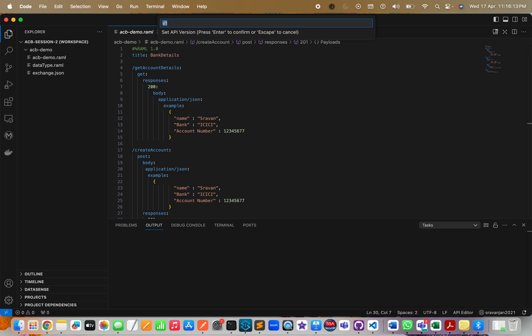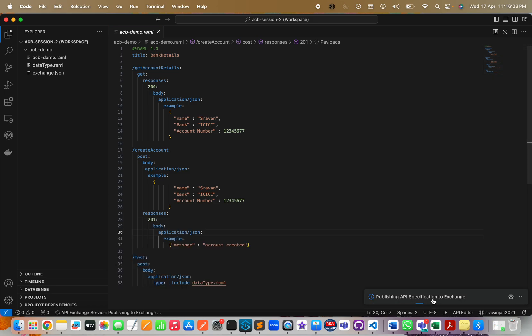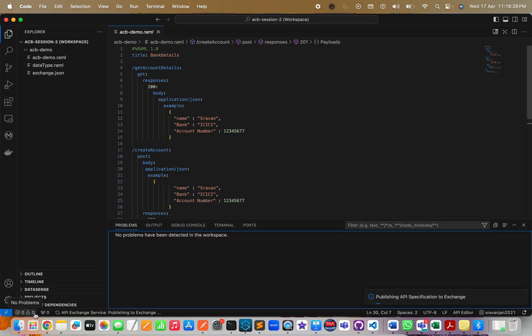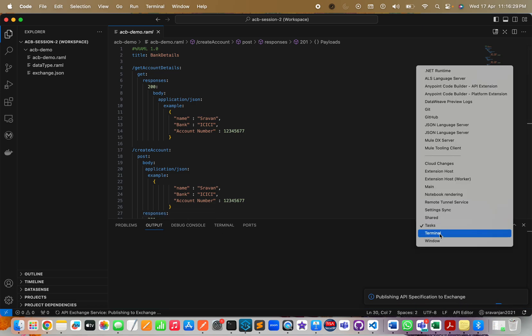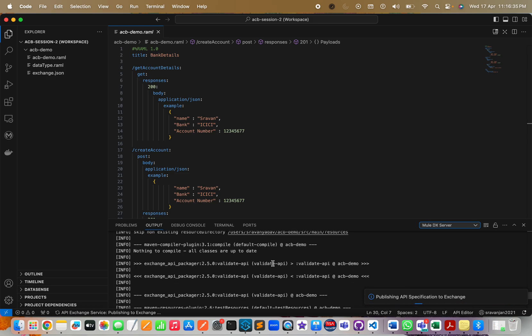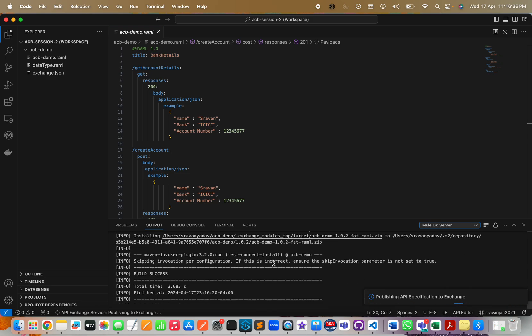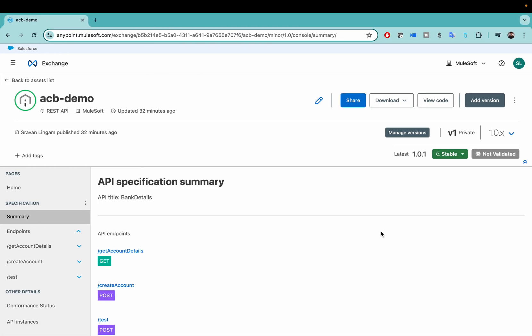You can see here it is saying publishing API spec to Exchange. In case there is any error, you can always go to this tab, go to Output, and you have to go to MuleSoft DX Servers. MuleSoft DX Server will show you the actual logs while publishing it to Exchange. It says API specification successfully published to Exchange. Now if I refresh it, you can see my 1.0.2 version is published.